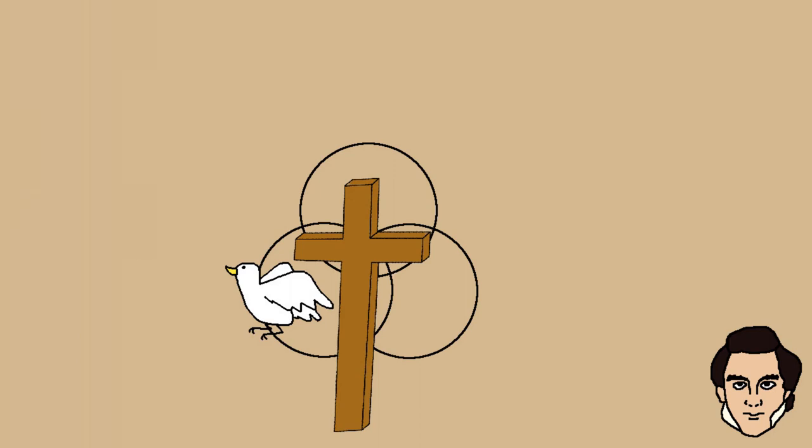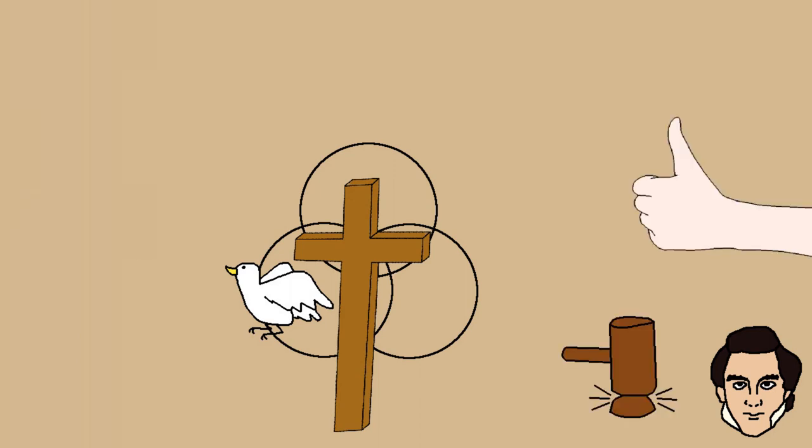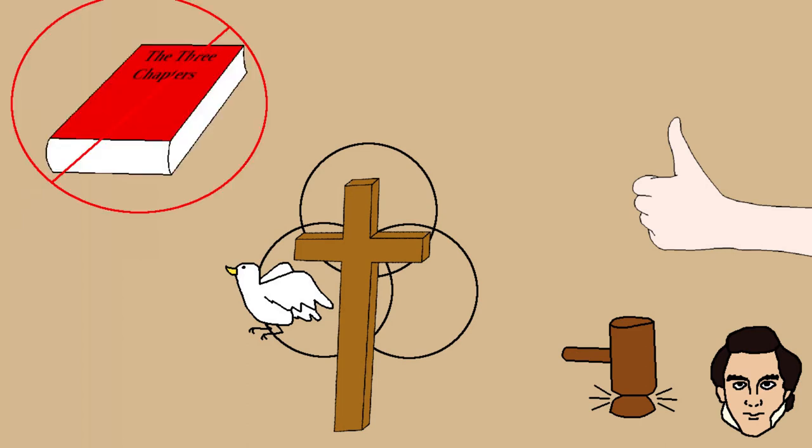The positions of heretics on these topics should be condemned, and the condemnations of the heretics and their writings should be accepted. The writings of Theodore, Theodorette, and Ibis shouldn't be defended either.